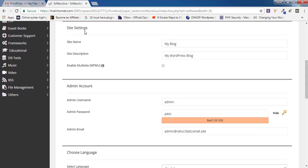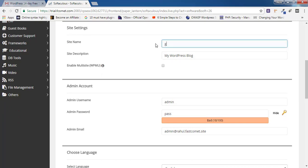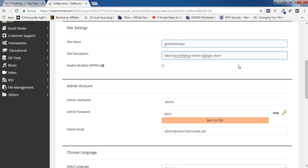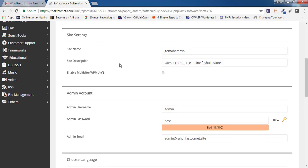Scroll down to 'Site Settings'. In the site name field, replace 'My Blog' with whatever you want — for example, Go Maha Maya. In the site description, write what your site is about, such as 'Latest E-Commerce Online Fashion Store', which describes your website clearly.